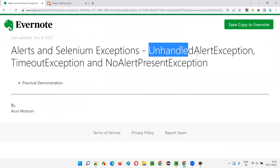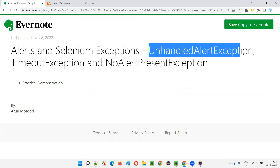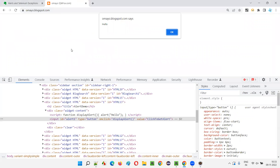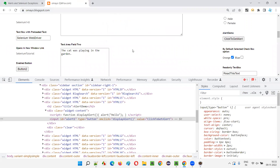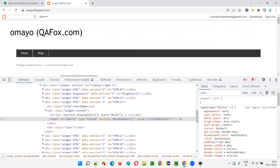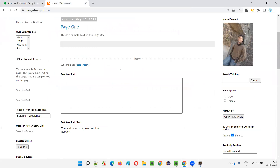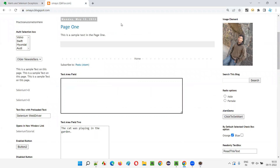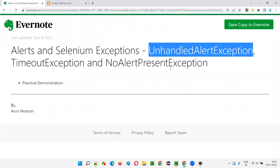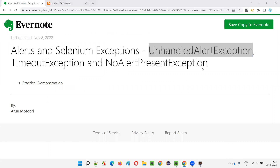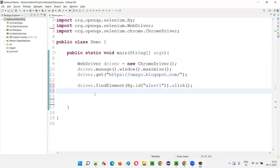Now let's talk about the exceptions, starting with UnhandledAlertException. When the alert is displayed on the page and if I try to perform other operations — such as entering some details into a text area field or closing the browser — without handling the alert, you're going to get an exception known as UnhandledAlertException. Let me show you that.